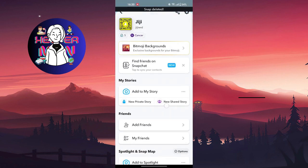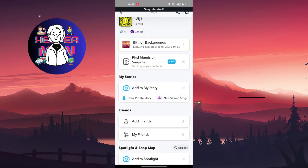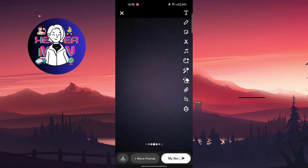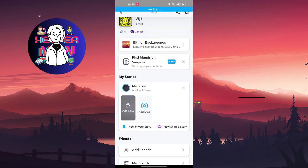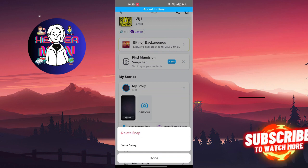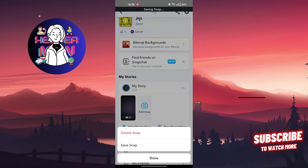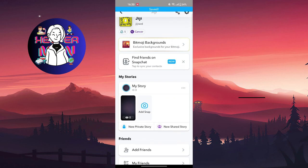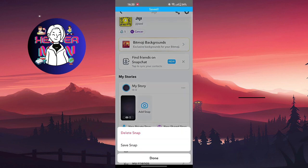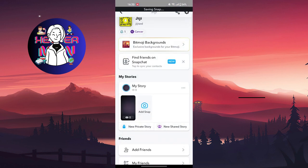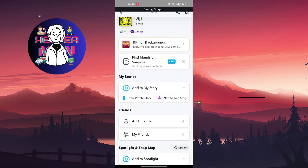And the story is deleted now. Your story is deleted, but if you want to save the story, you just need to—for example, I'm going to add another story. Before deleting it, you can save the snap. And after the snap is saved, you can just delete the snap.